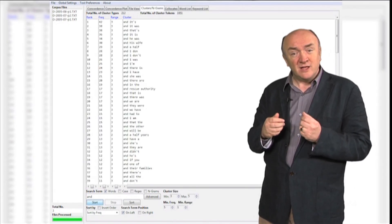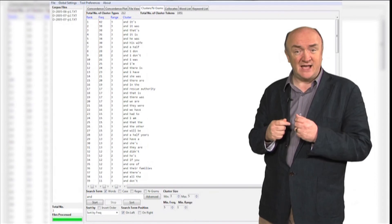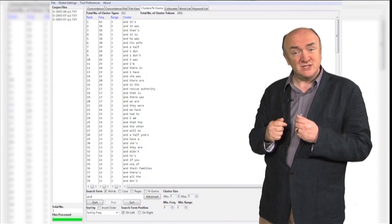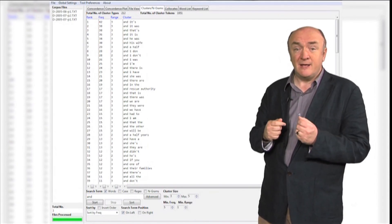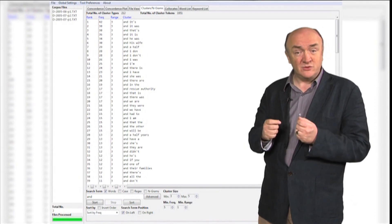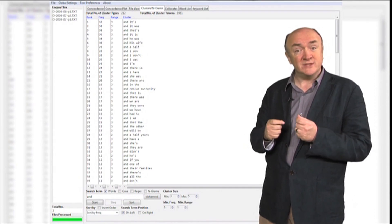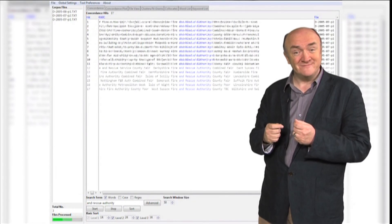So, I welcome you to join me in this journey into language. I think you'll find it interesting. You'll certainly find it empowering, because by the end of the course, you too will be able to carry out some of these analyses on your own.